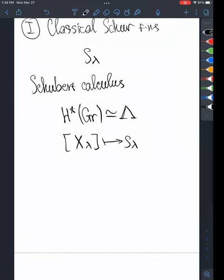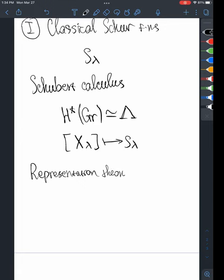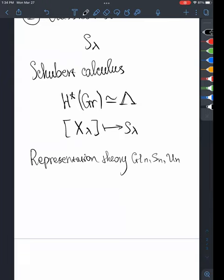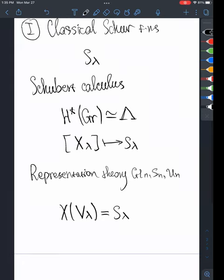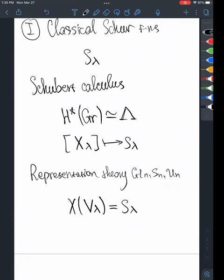Another source of Schur functions is representation theory. If you look at the representation theory of GLn, Sn (the symmetric group), the general linear group, or the unitary group, you will find that the characters of irreducible representations are also equal to the Schur functions. Irreducible polynomial representations are parametrized by partitions in these cases, and the characters are again equal to Schur functions. This gives a second independent context where Schur functions appear naturally.